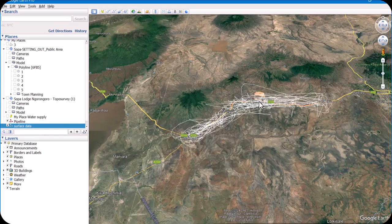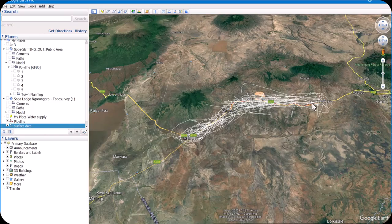We will assign the elevation to our pipeline and surface data, then import it into Civil 3D. We will start the pipe network design, and it will also be designed for water mains. Thanks for watching.